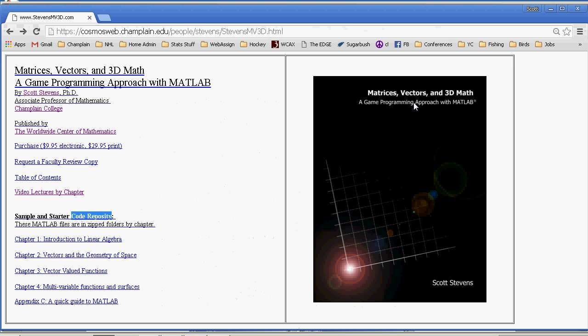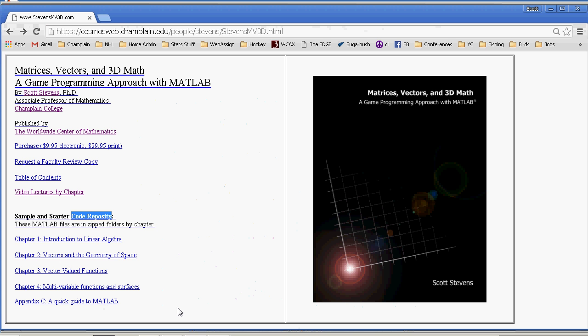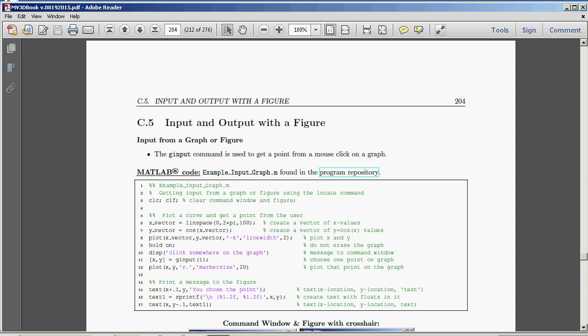And again, as with this whole sequence of MATLAB demonstration videos, we'll be grabbing a couple files from the code repository under the Appendix C, a quick guide to MATLAB zipped folder. And in this particular chapter, we're going to talk about input and output with the figure.